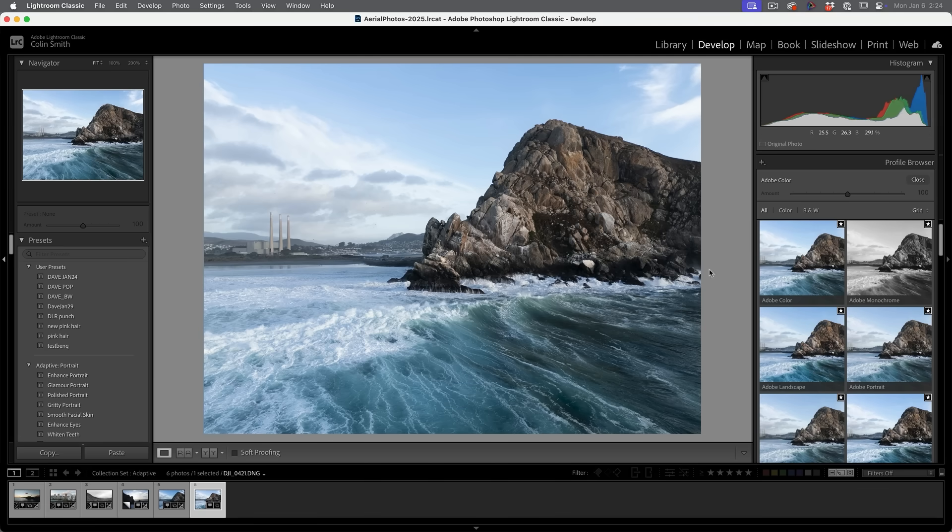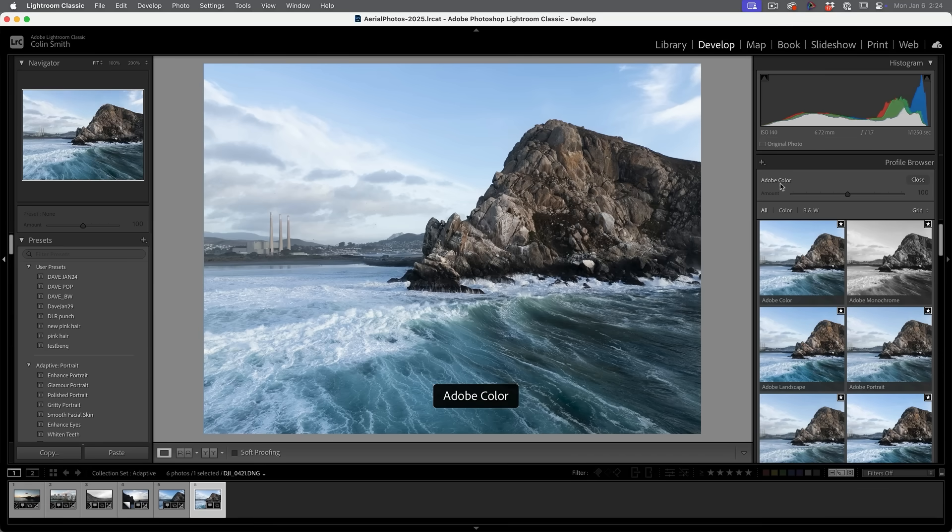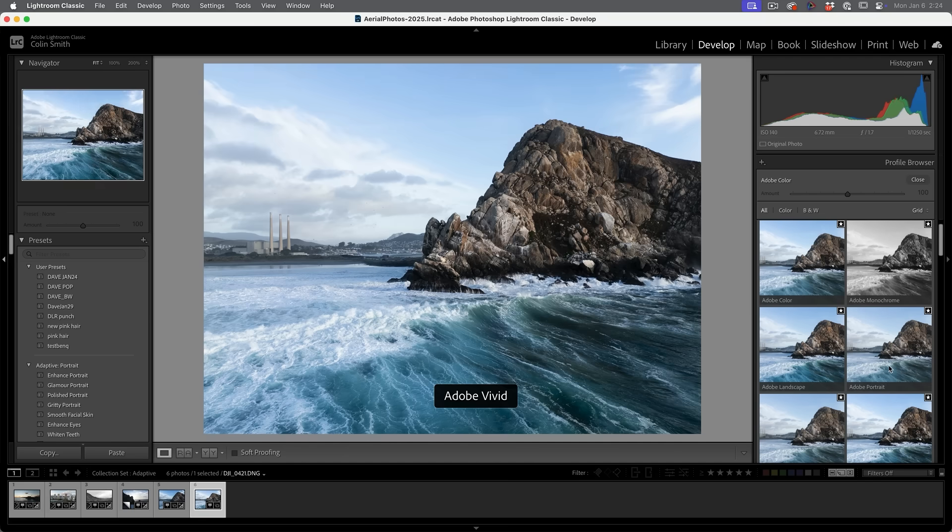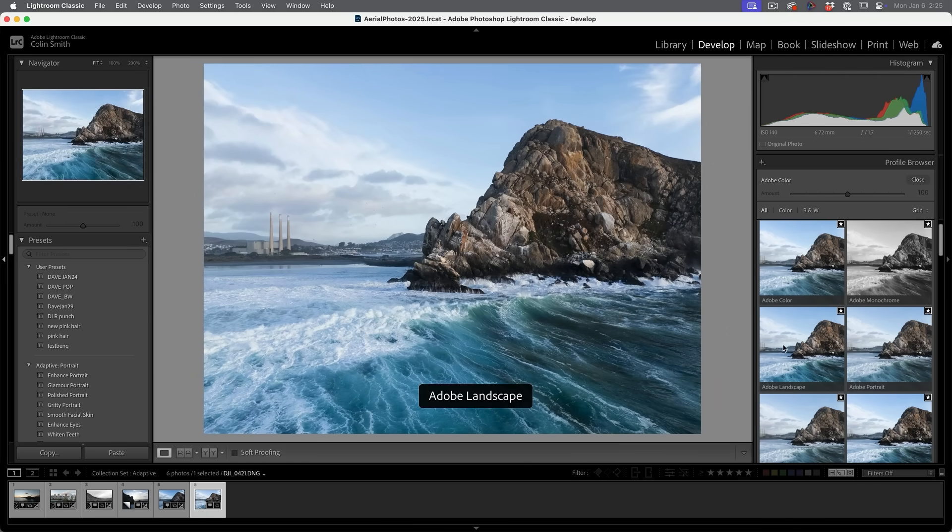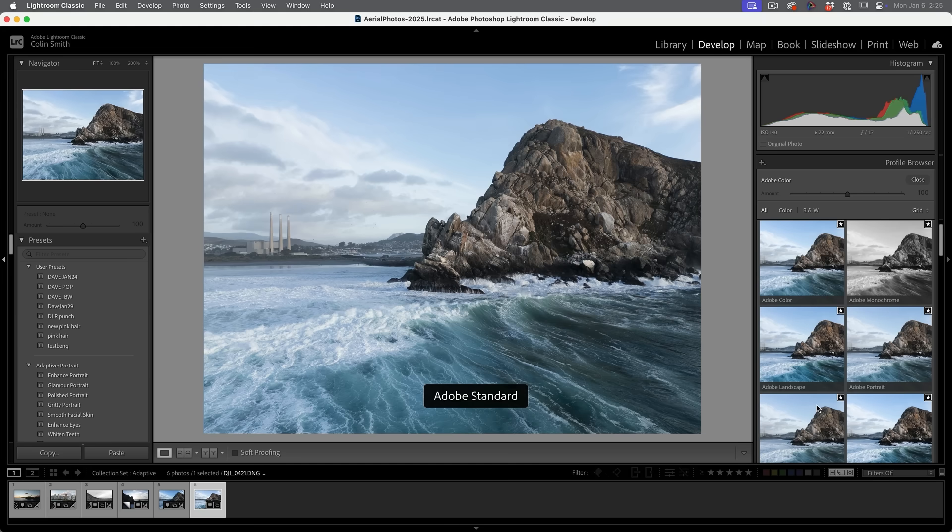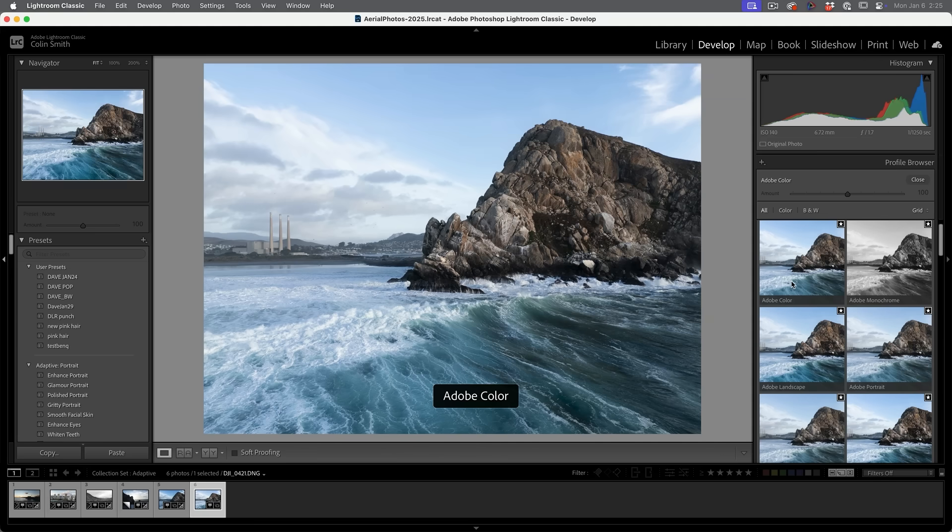But we can also scroll up and we can see here the Adobe profiles. So we'll see we've got the Adobe settings here. By default, it usually uses Adobe color. You also see some of these similar ones from your camera manufacturer, say Canon or Nikon. You'll see things like color, landscape, portrait or whatever profiles are available on those cameras. Now we can choose the ones in the cameras or the ones from Adobe.